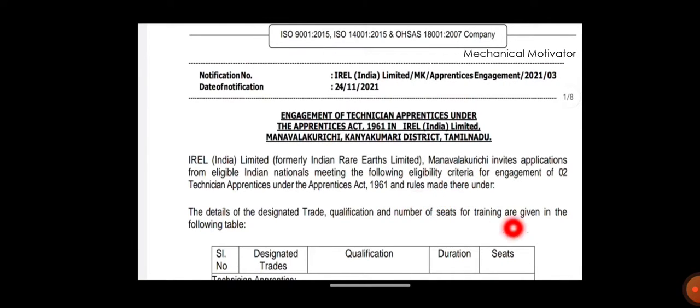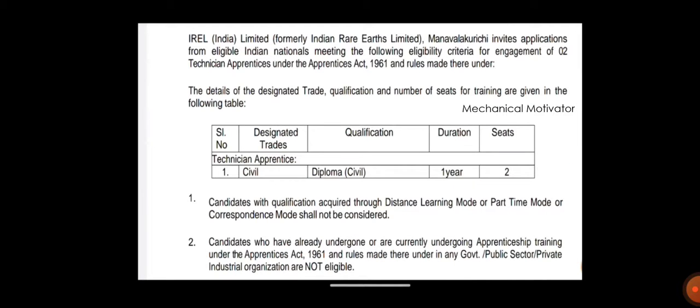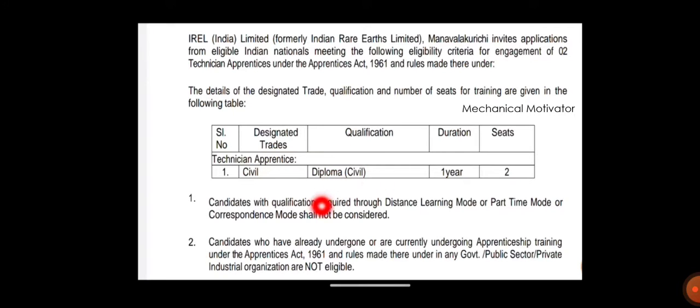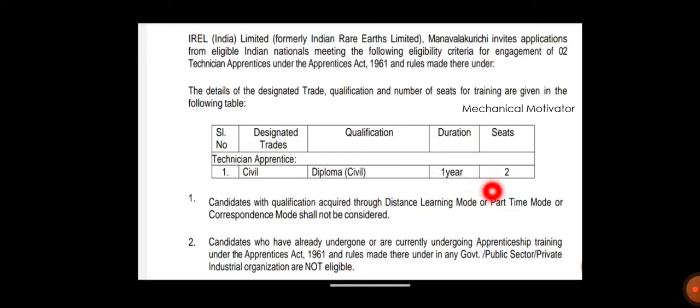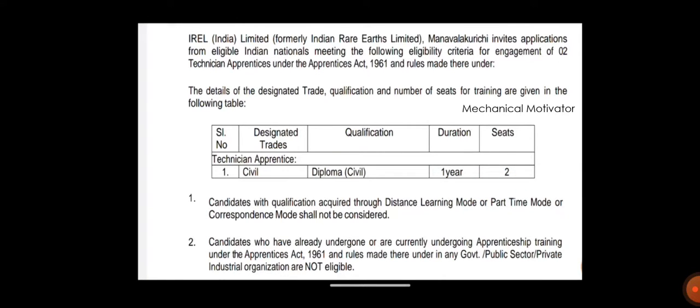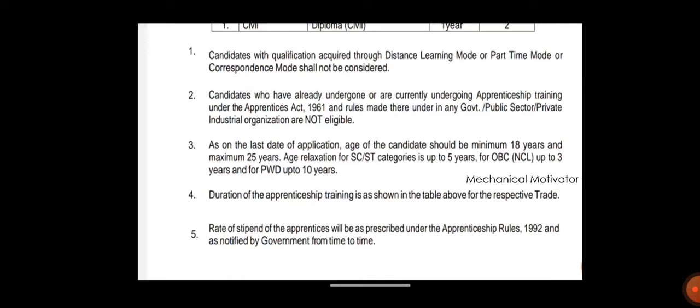They clearly given it's apprenticeship training for one year. Who can apply? Diploma in Civil. Qualification will be diploma in civil. Those people can apply. Duration is one year and number of vacancies are two. So candidates can apply for this.